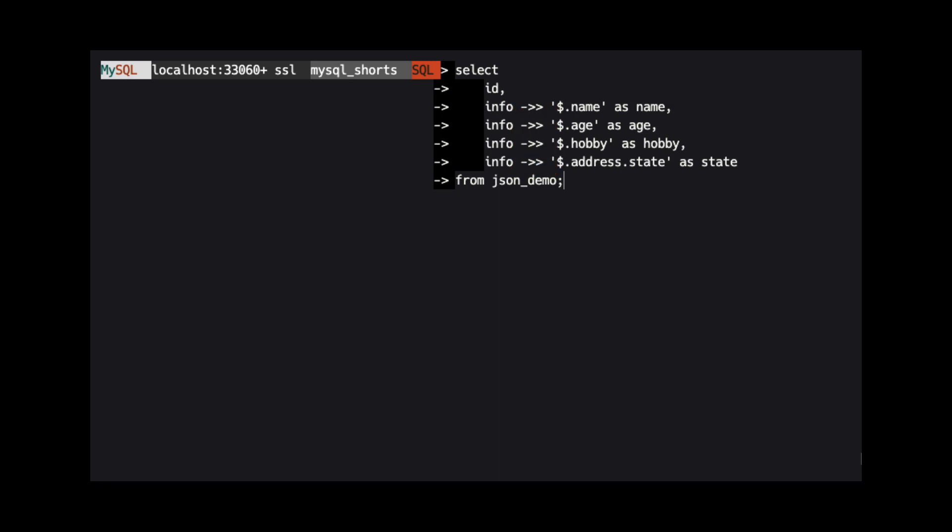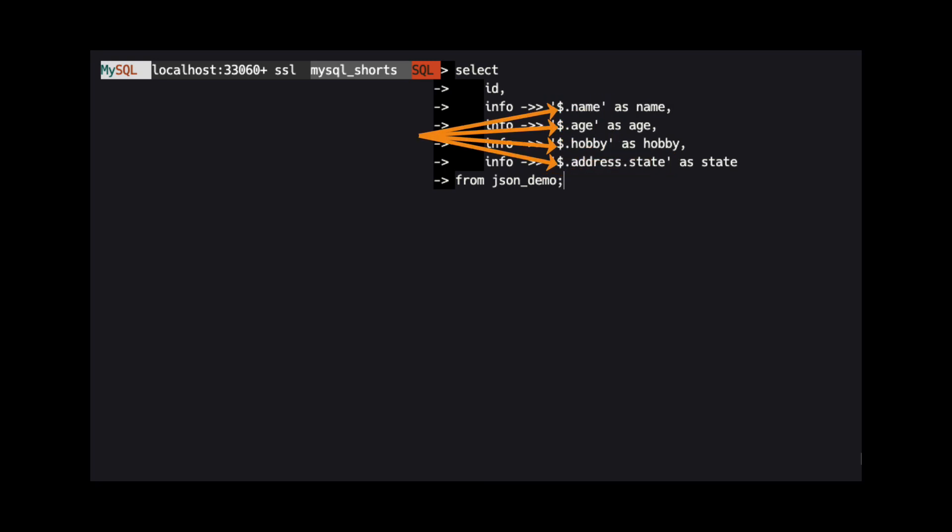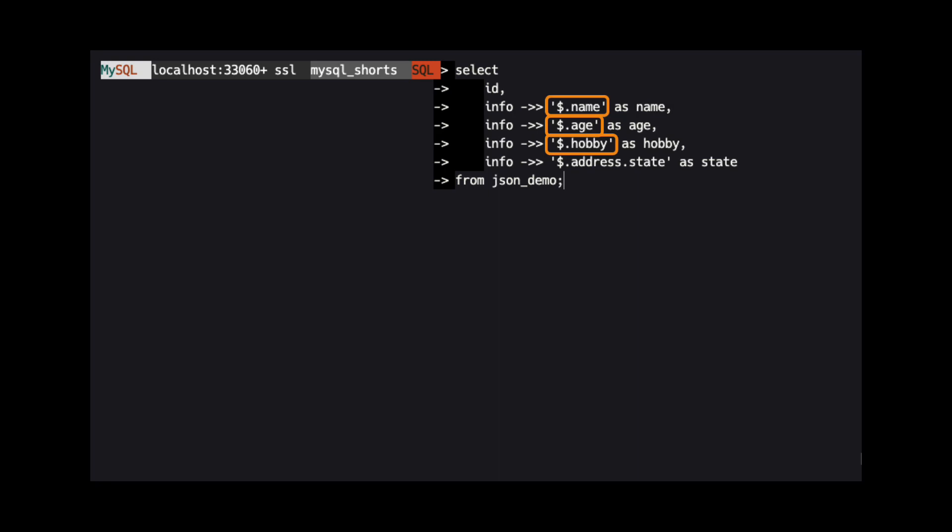Finally, we provide the path to the property we want to extract. The dollar sign signifies the root of the JSON document. For three columns, we are extracting the value from three properties directly off the JSON root: name, age, and hobby, respectively.